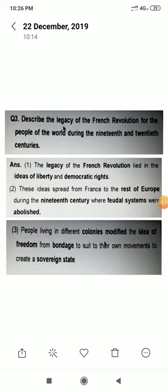Describe the legacy of the French Revolution for the people of the world during the 19th and 20th century. First point: The legacy of the French Revolution led to the ideas of liberty and democratic rights. Yianne ki, jo France ki legacy thi, French Revolution ki, woh liberty ke ideas leke aayi thi aur democratic rights leke aayi thi.